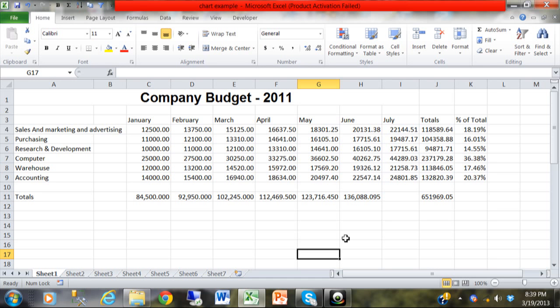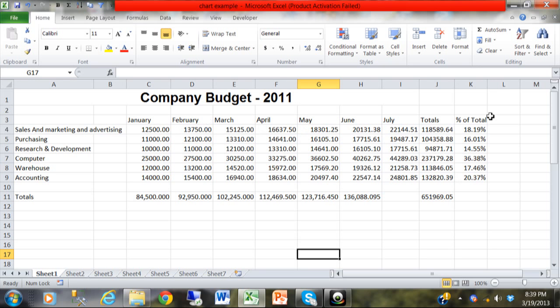Okay, here we're going to make a two-axis chart type. Notice our data. It's a normal budget, and we have numbers in the thousands here from January through June, even in the totals. But look at the percent of total column. The numbers are much smaller.